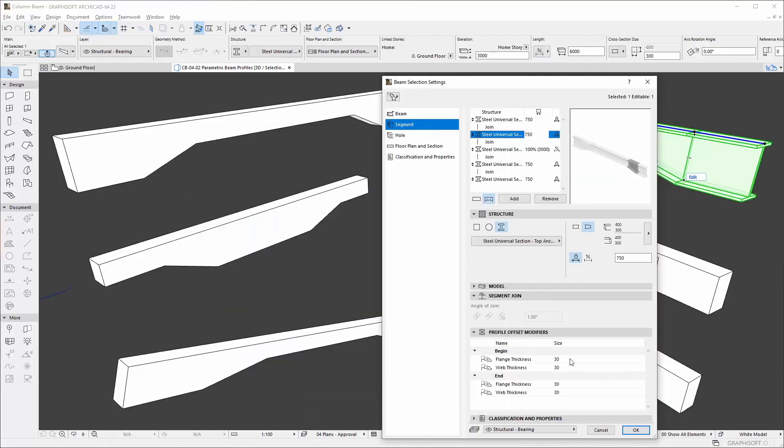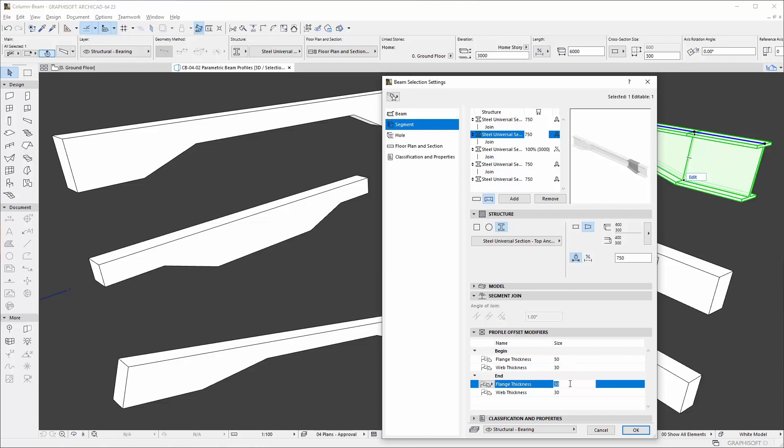Custom parametric complex profiles can be set even for the tapered segments of the elements.